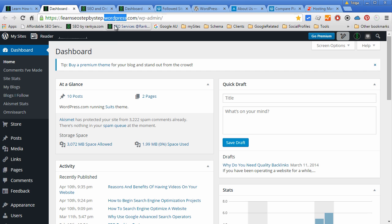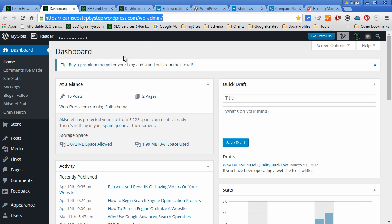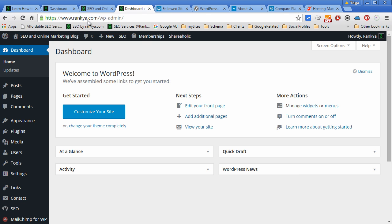But this particular website is actually hosted on WordPress.com, whereby this is actually a self-hosted WordPress site.